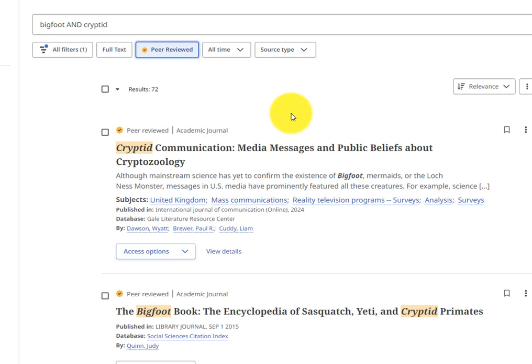Articles that are only a page or so long may be book reviews or editorials. Most scholarly articles include a list of references or works cited at the end.